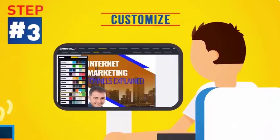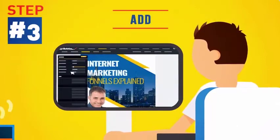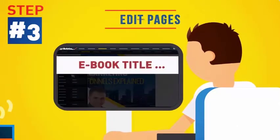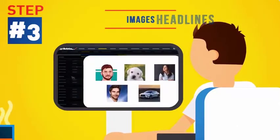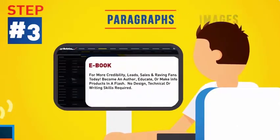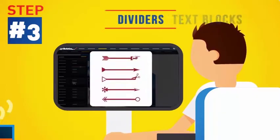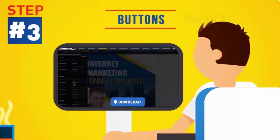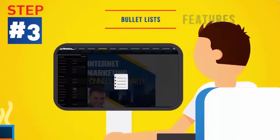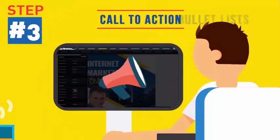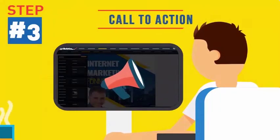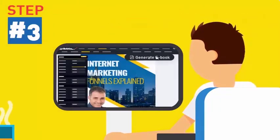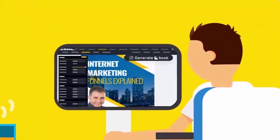Step 3. Customize it with your own color theme. Then add, delete or edit pages, headlines, images, paragraphs, text blocks, dividers, buttons and links, features, bullet lists, or call to action areas. And that's it. Just hit generate and you're done.